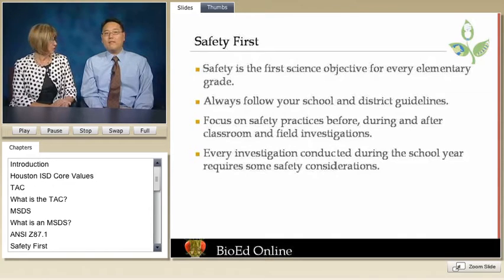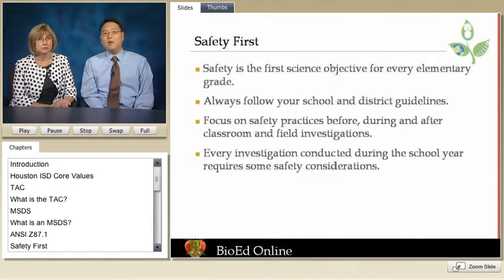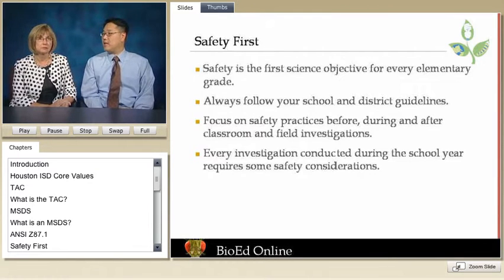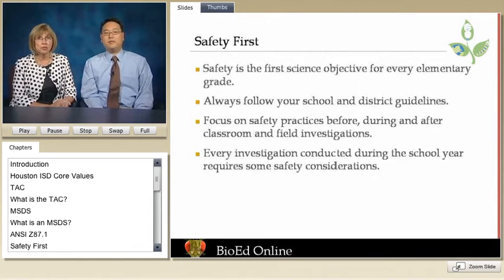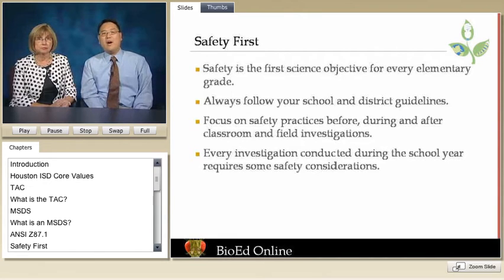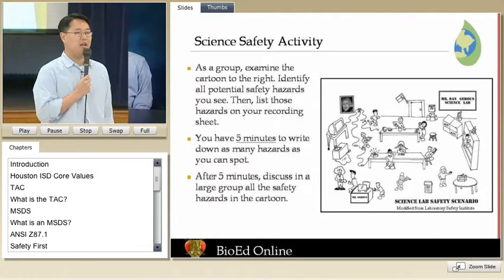Now that we've emphasized that safety is not only important — it's a law — we want to talk about how to go about addressing safety in the classroom. One way I've introduced safety is to show students a picture of things that are unsafe and safe in the science lab and ask them to find things that are unsafe. If you don't have a picture, you could engage your students by asking them to brainstorm possible safety hazards in their own classroom. Let's look at how I use this activity with a group of teachers as a focus lesson.